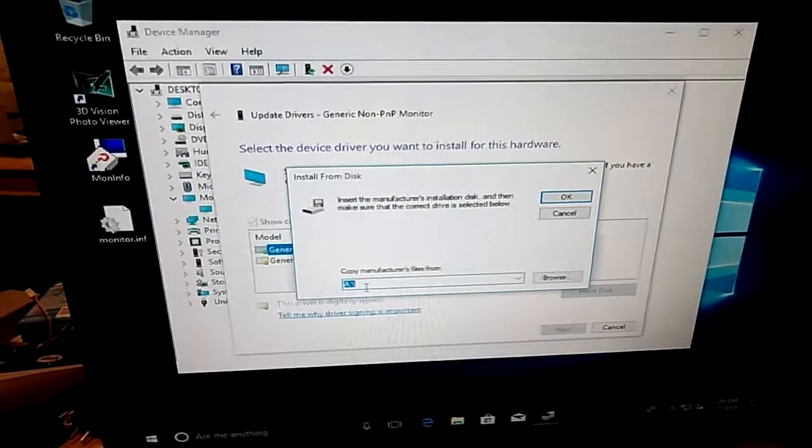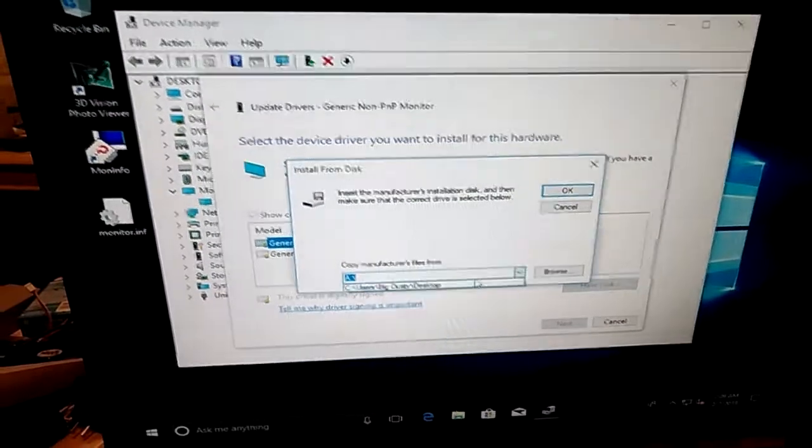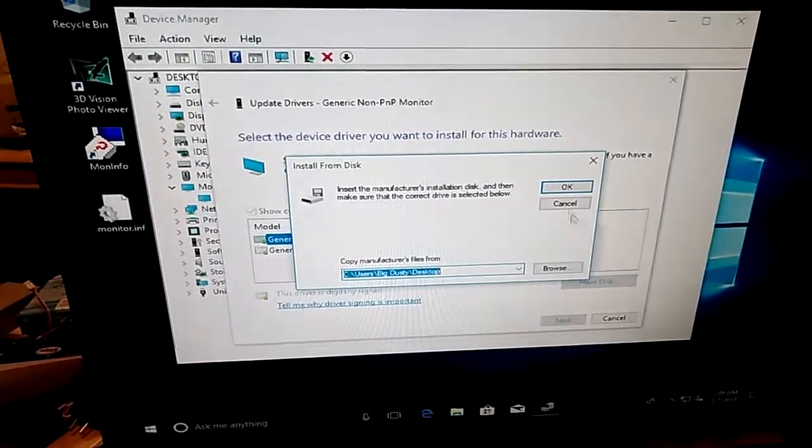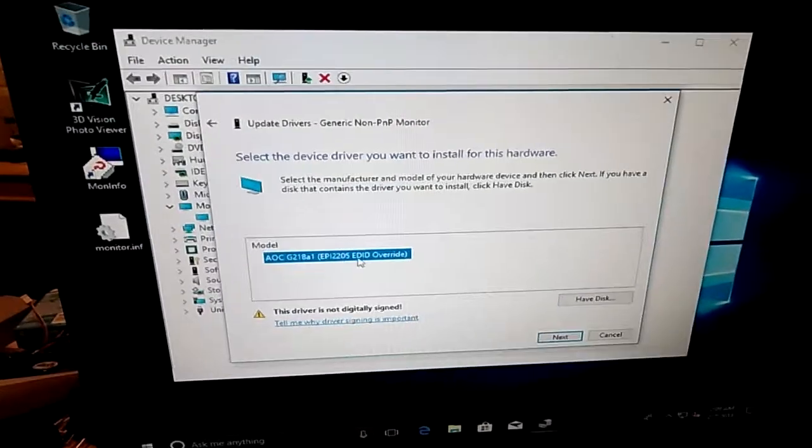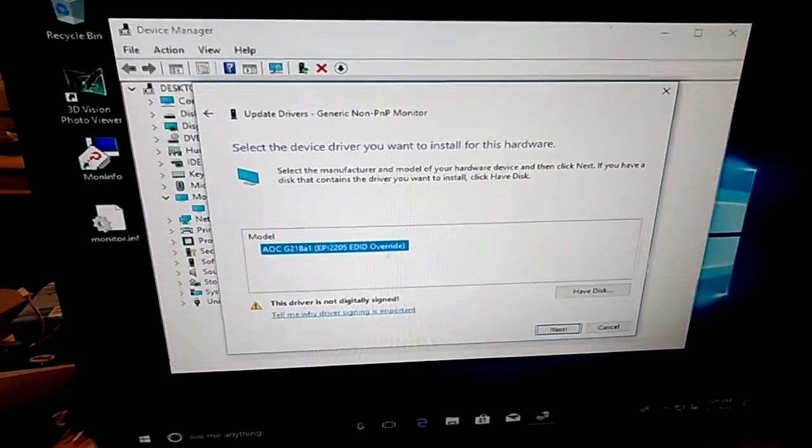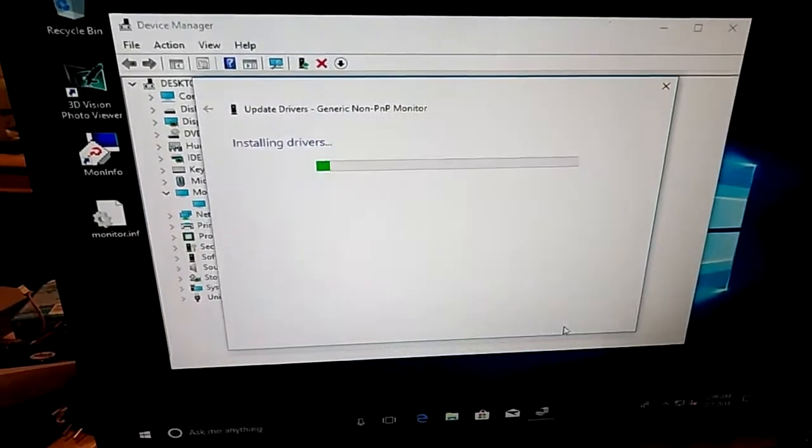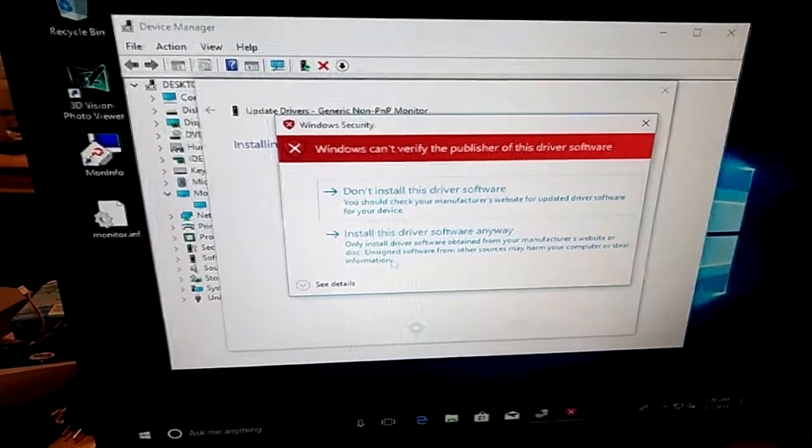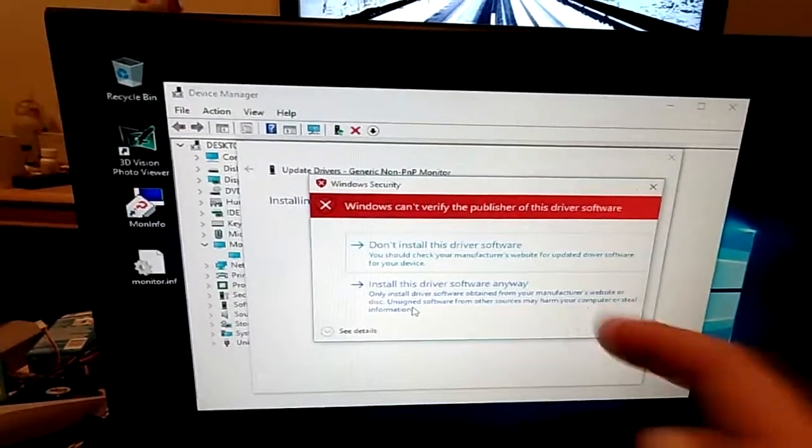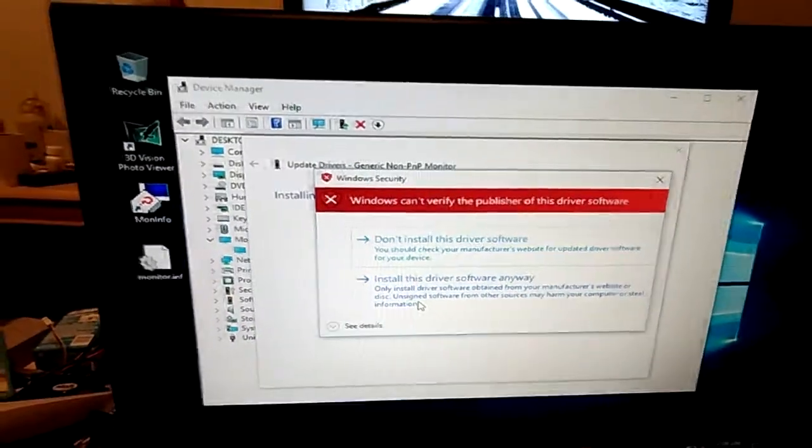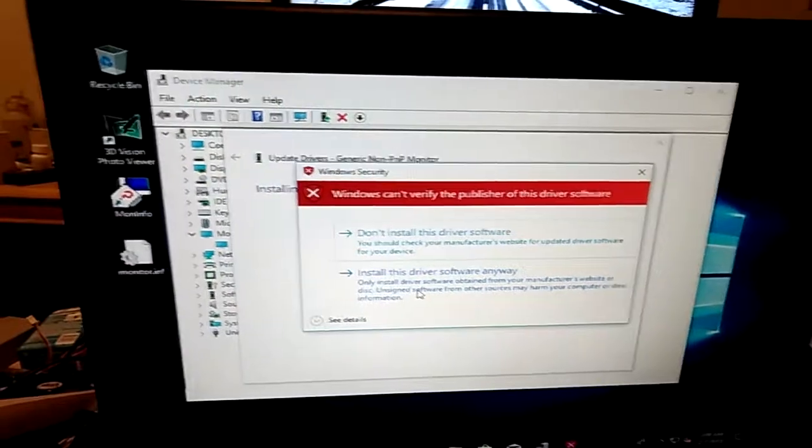And we can come back in, Update our Driver, do the Have Disk, pointing it back at the desktop. Here's our EDID override driver. Next.